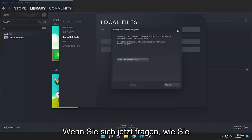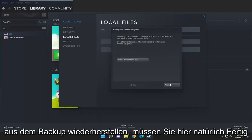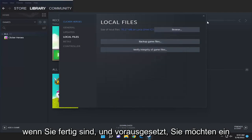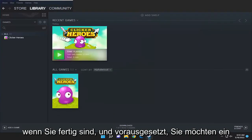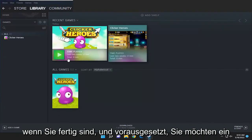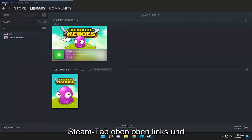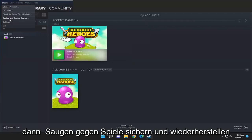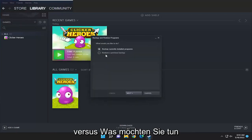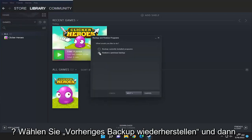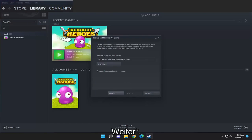So now if you're wondering how to restore from the backup — you have to select finish once that's done. Then assuming you want to restore from the backup, select the Steam tab at the top left and then select backup and restore games. When it asks what you would like to do, select restore previous backup and then select next.